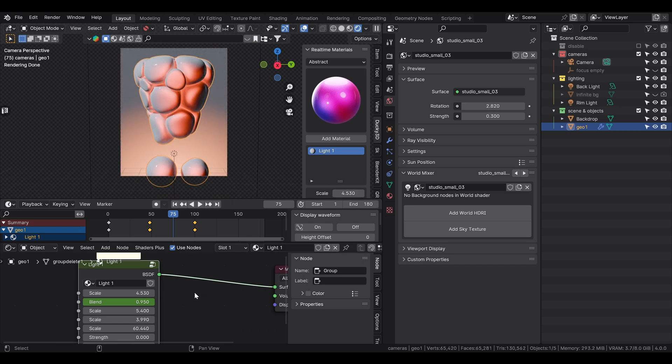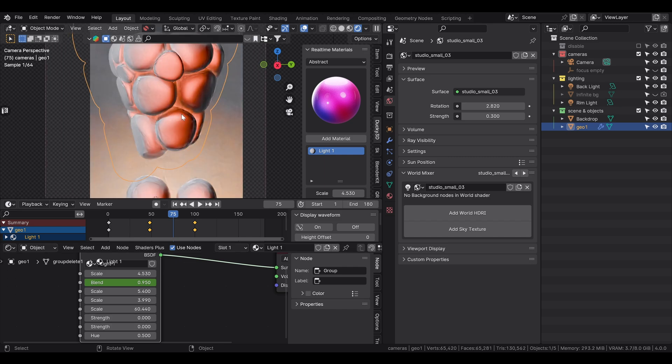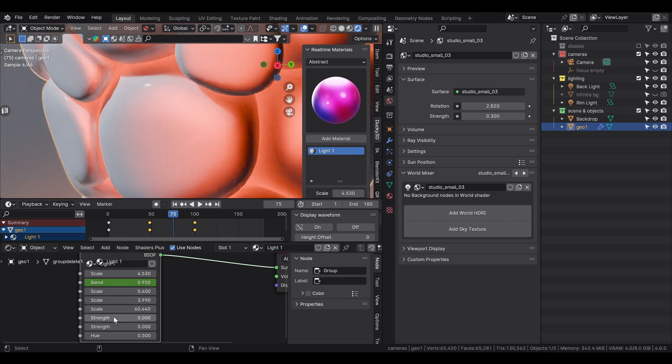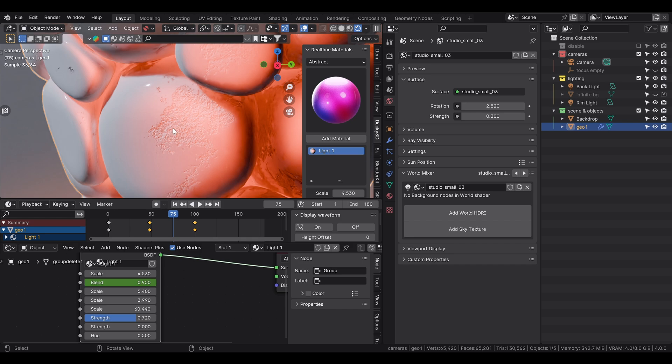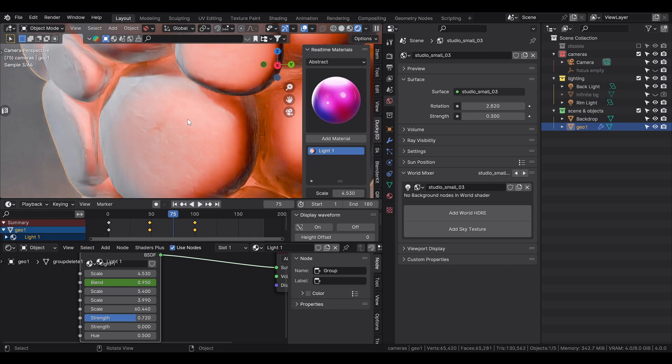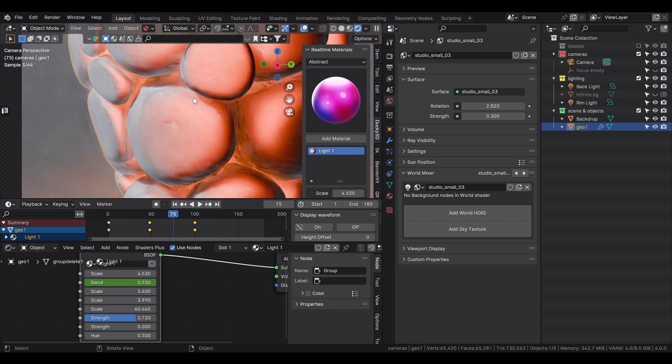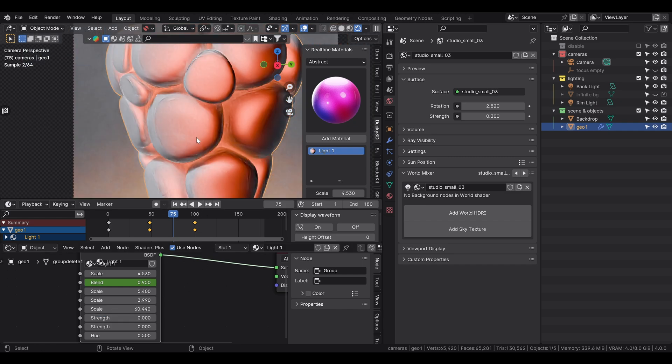But other than that, I kept, I think I set the strength to zero. Because I didn't want to have any, I think it adds this grungy look. But I think it's not, it doesn't go well with the type of material I was going for. So I set the strength to zero.